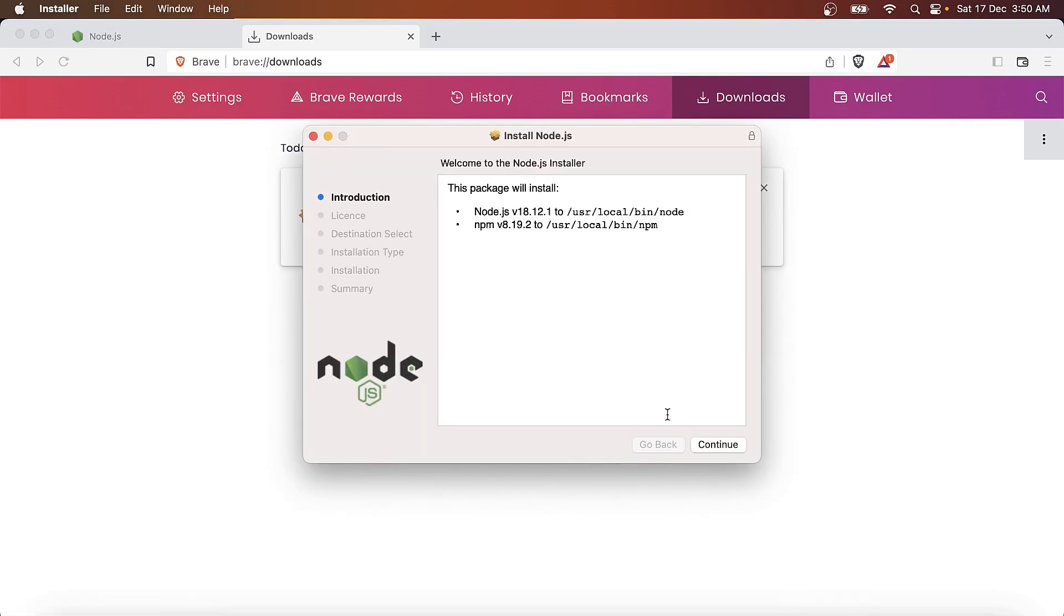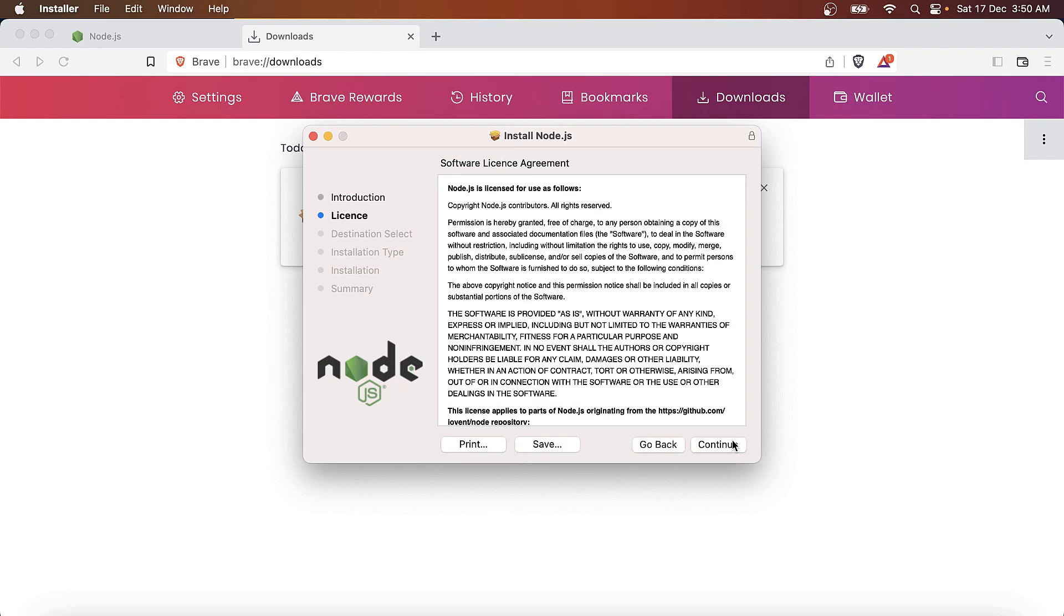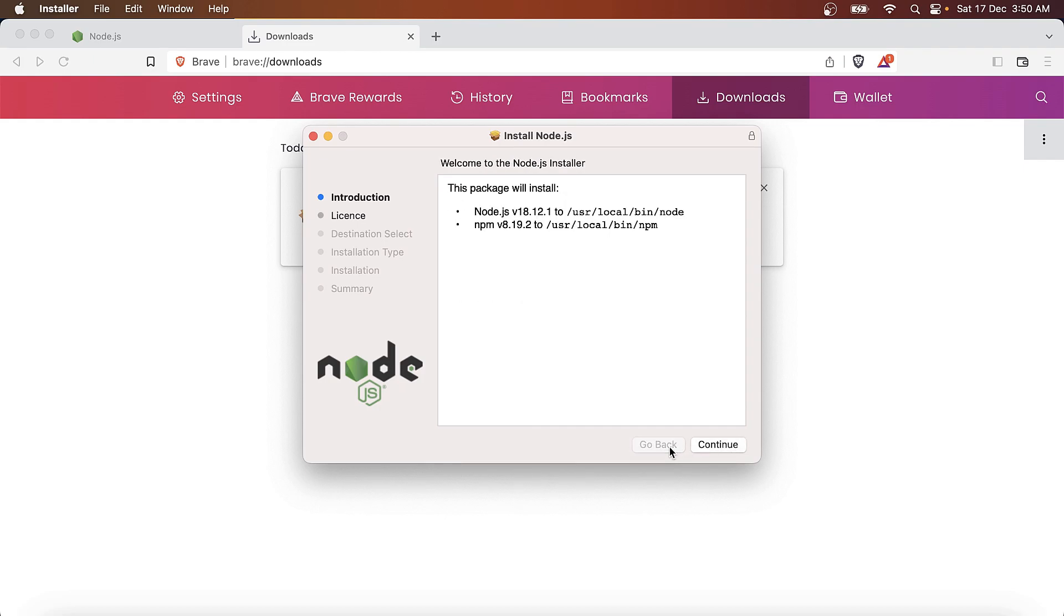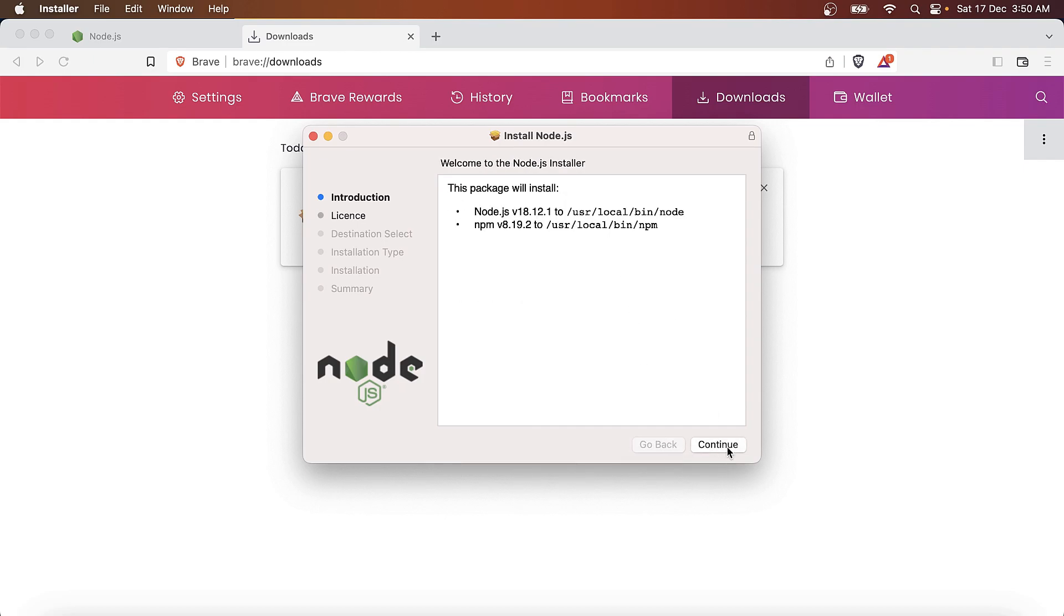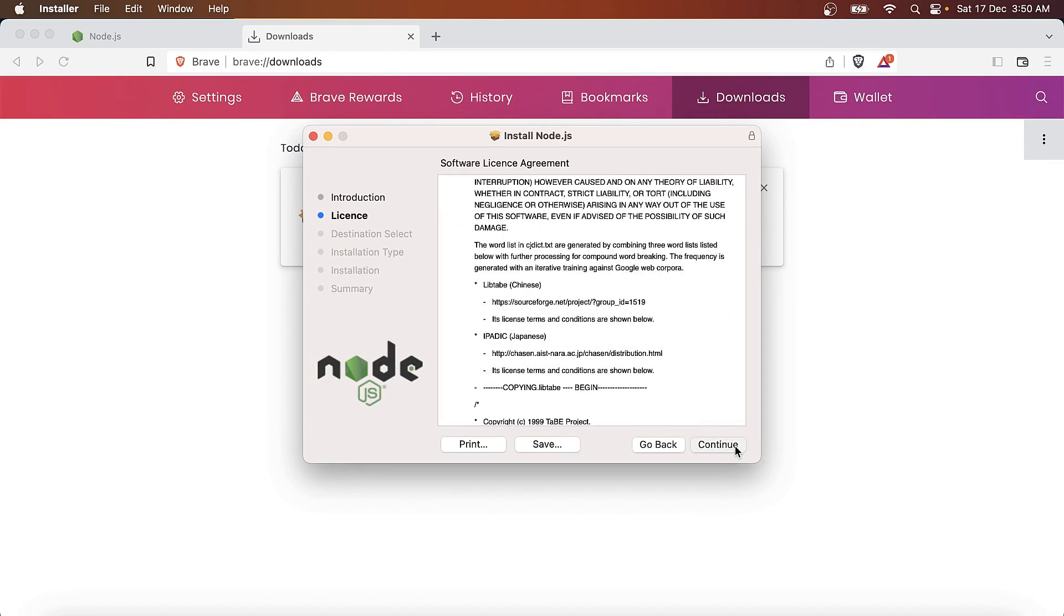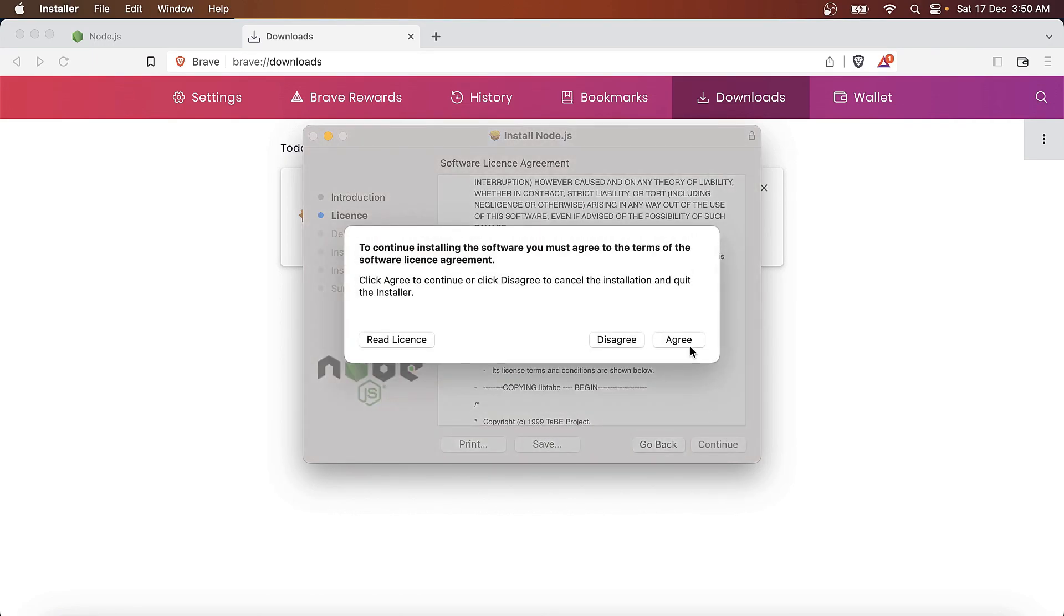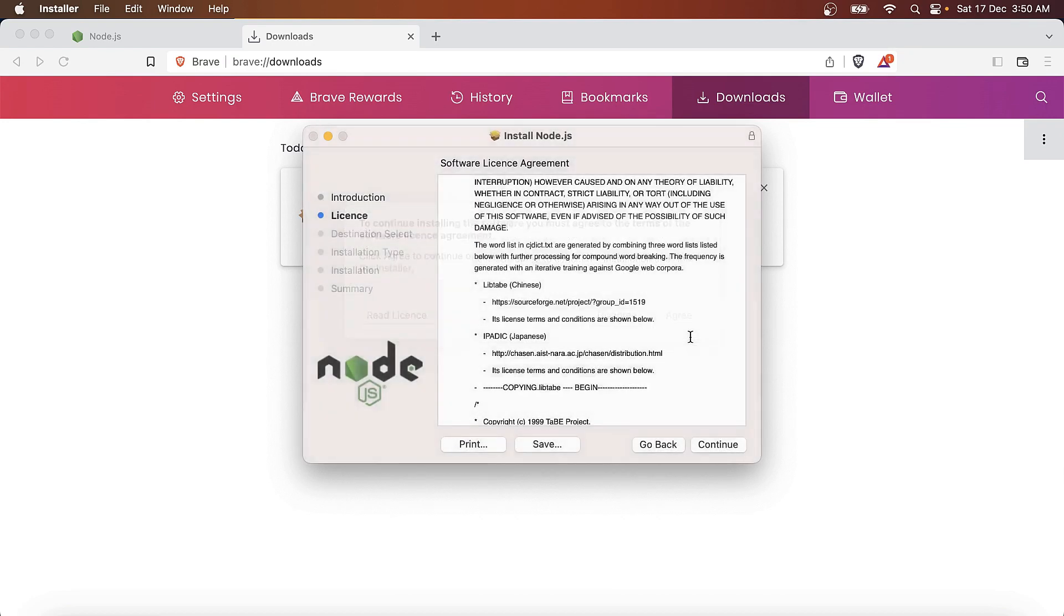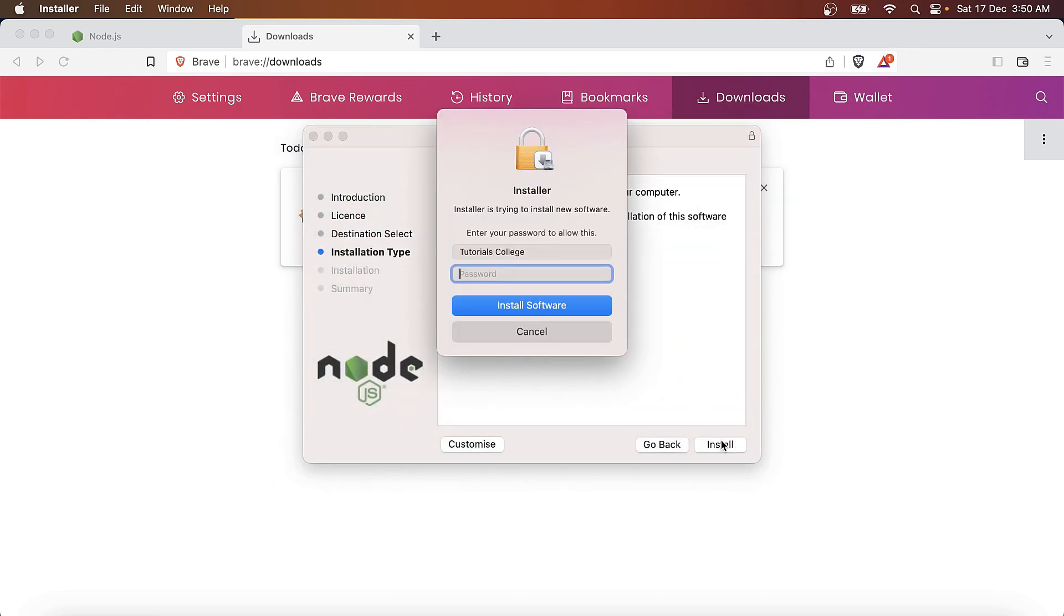Let's continue with the defaults. We need to accept the agreement and proceed. It asks for the password.